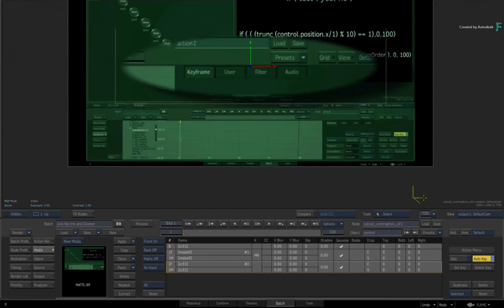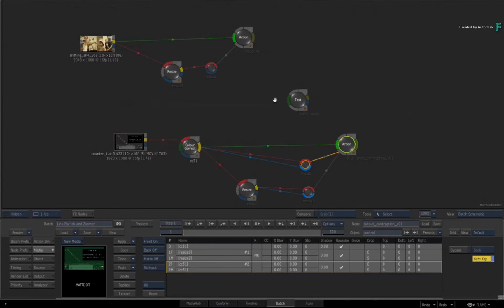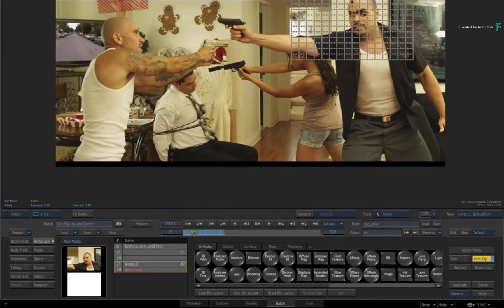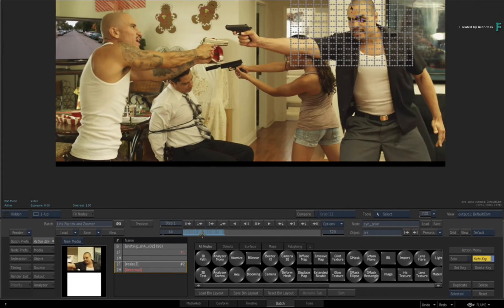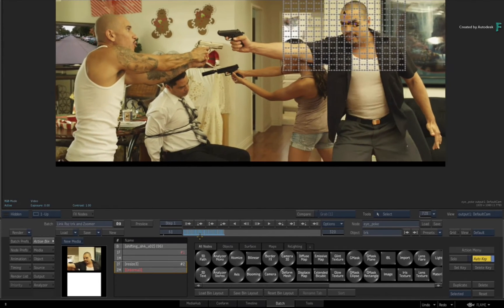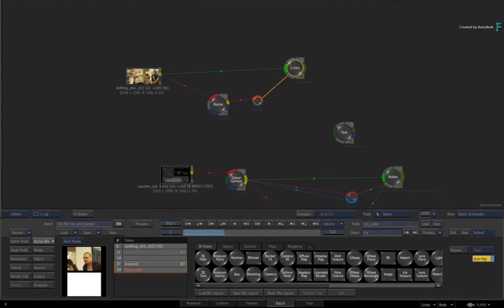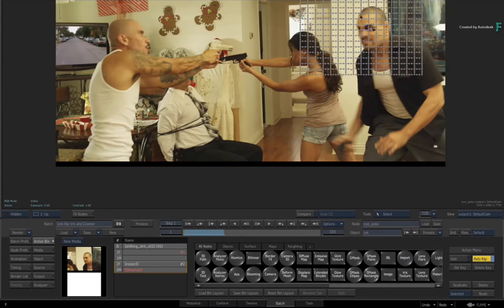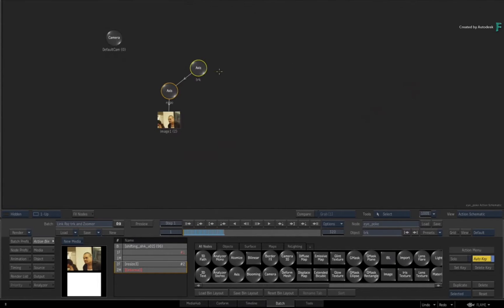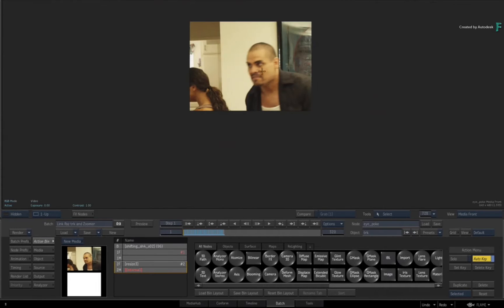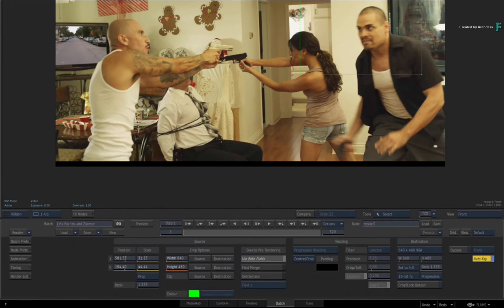This example is highlighting the benefits of linking your axis position to your resize position. I have an action set up here with a track which I've tracked to this dude's eyeball, and I have a resize node.